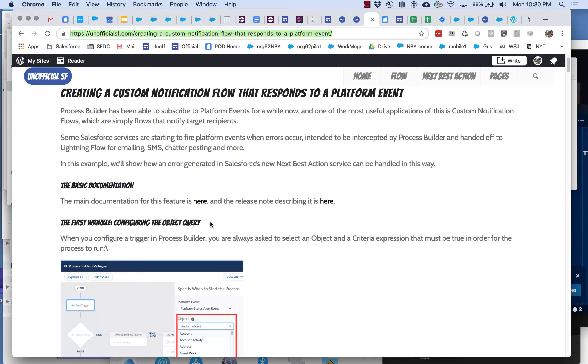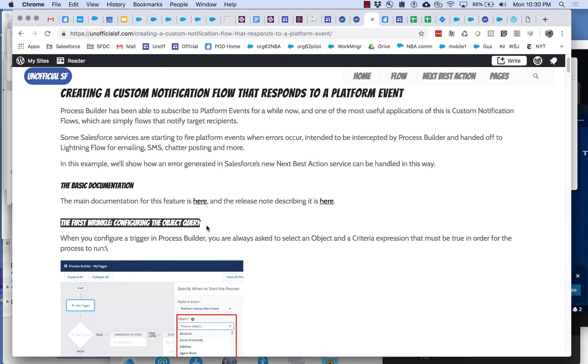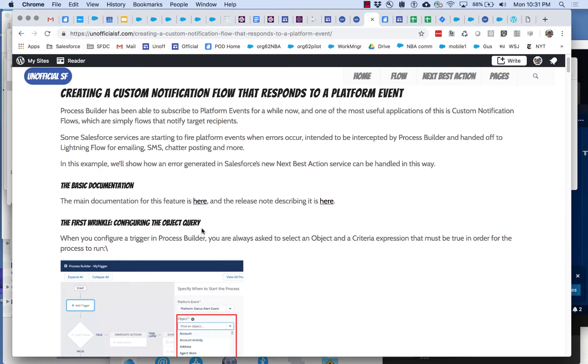This by the way is the blog post that goes with the video you're watching right now. We'll provide a link to this. You can see that it's at unofficial sf dot com which is a place where unofficial content can be created. So what is the first wrinkle? The first wrinkle has to do with configuring the object query.